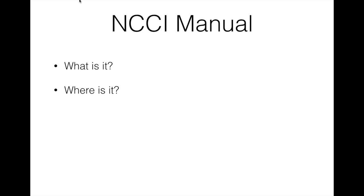So you're like okay Angie, this is great, I didn't know there were manuals for NCCI. I'll be honest with you, I didn't know this for a long time. I've been a coder since 1994, NCCI has been around a long time, and I knew about the edits, I dealt with the edits every single day of my life, but I didn't know there was a manual for the longest time.